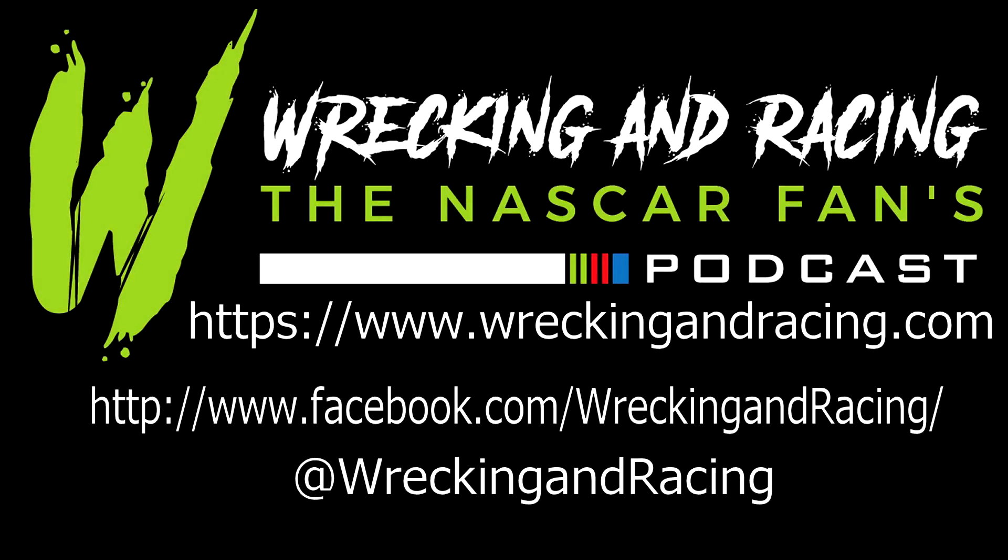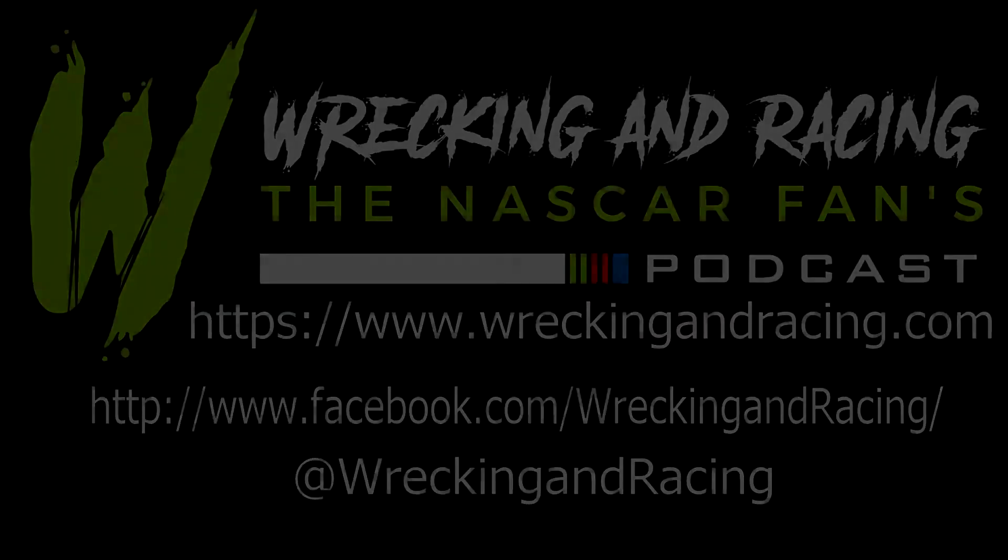The following video is brought to you by the guys at the Wrecking and Racing podcast, a NASCAR podcast made by the fans for the fans. Check them out at www.wreckingandracing.com, facebook.com/wreckingandracing, and Twitter at Wrecking and Racing.